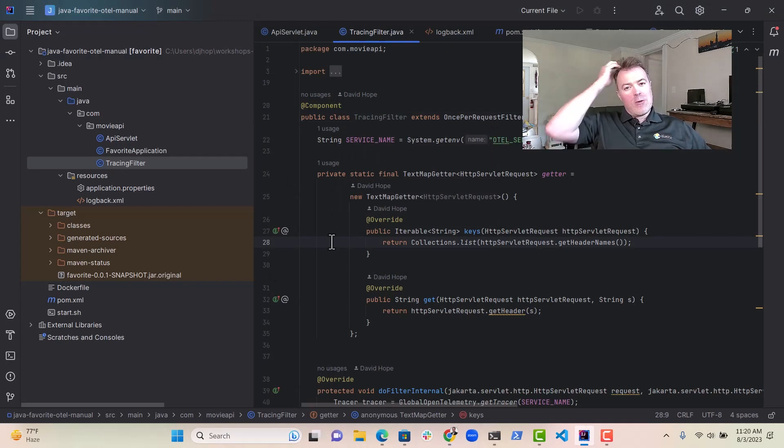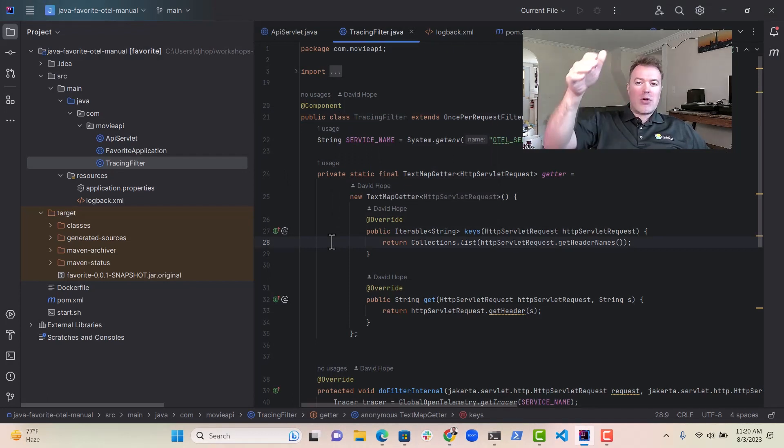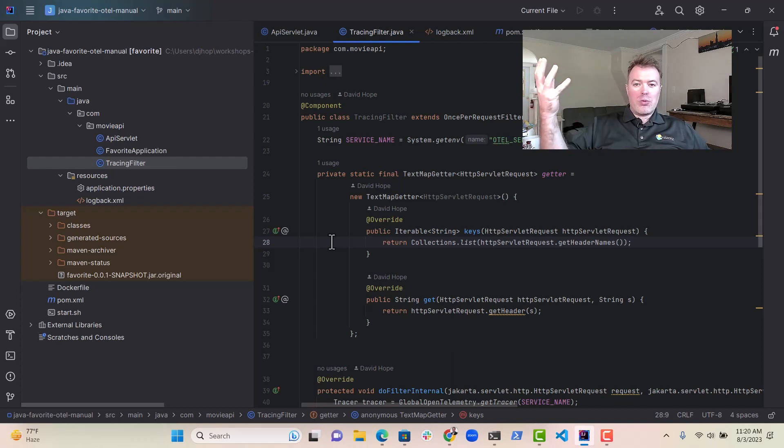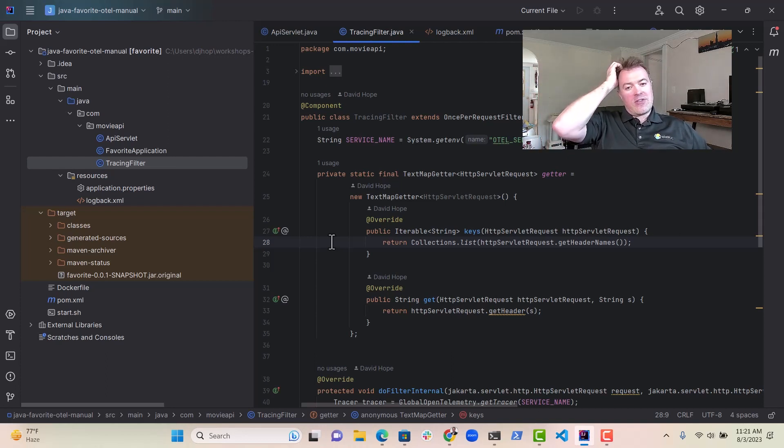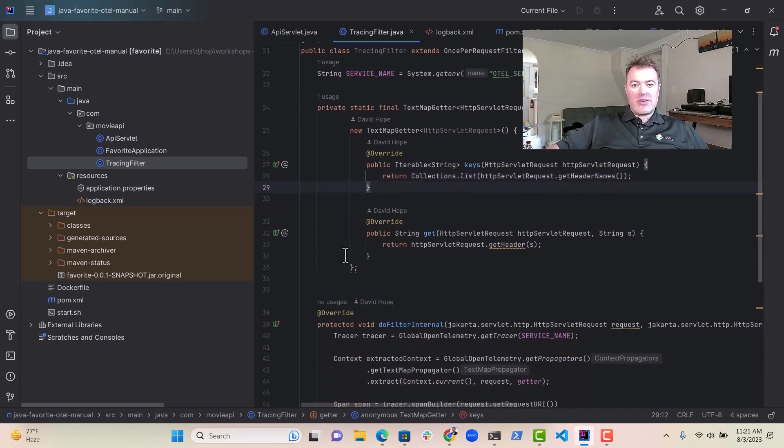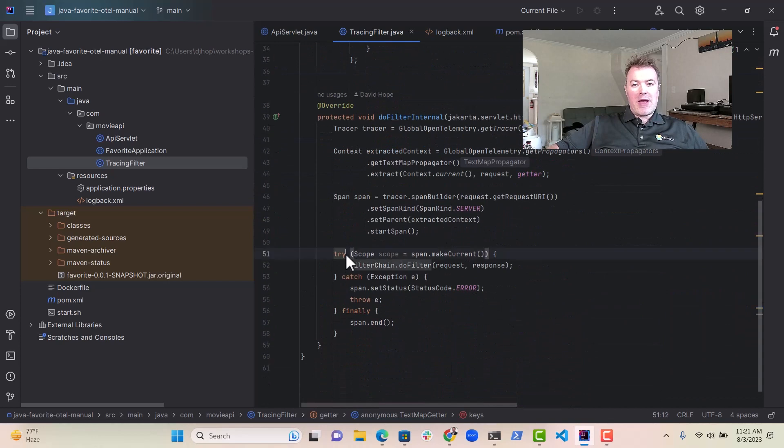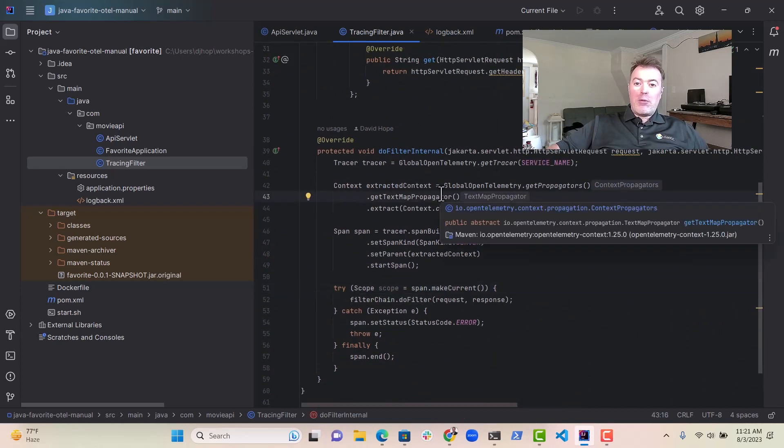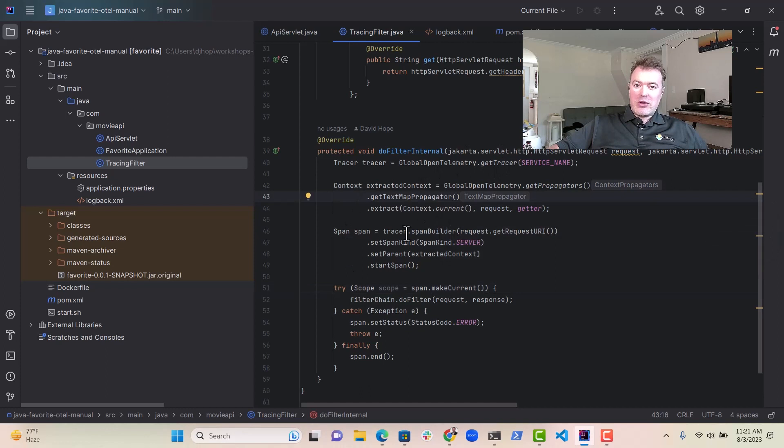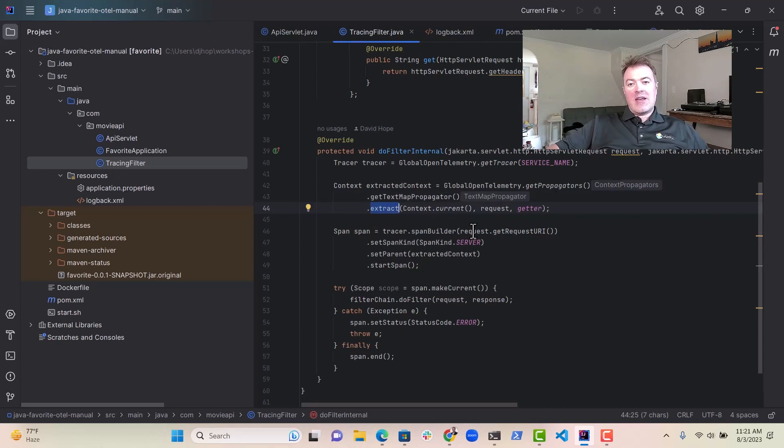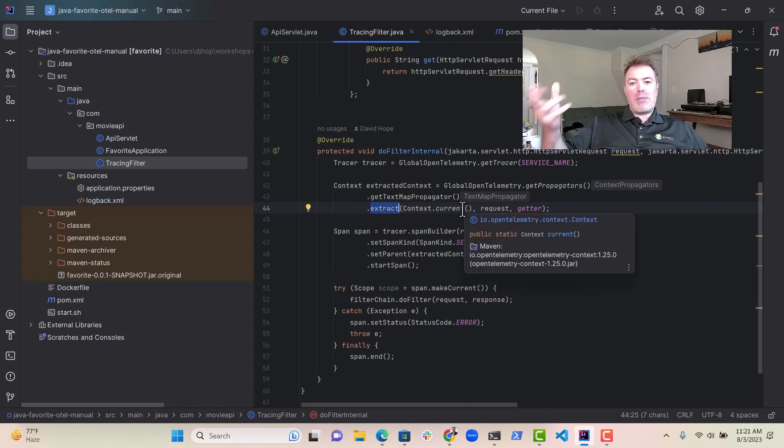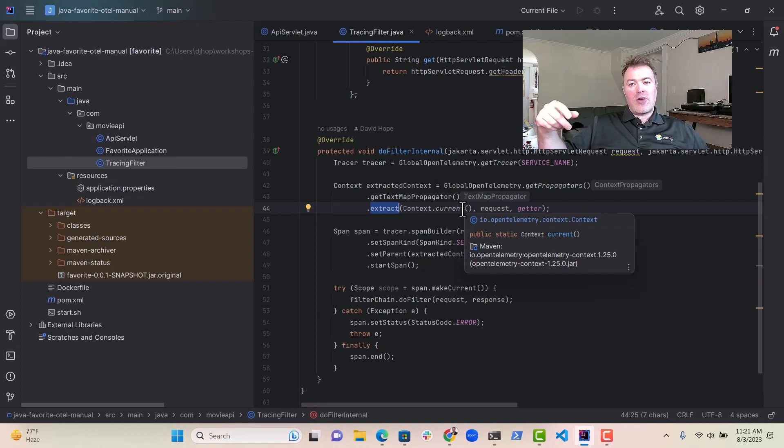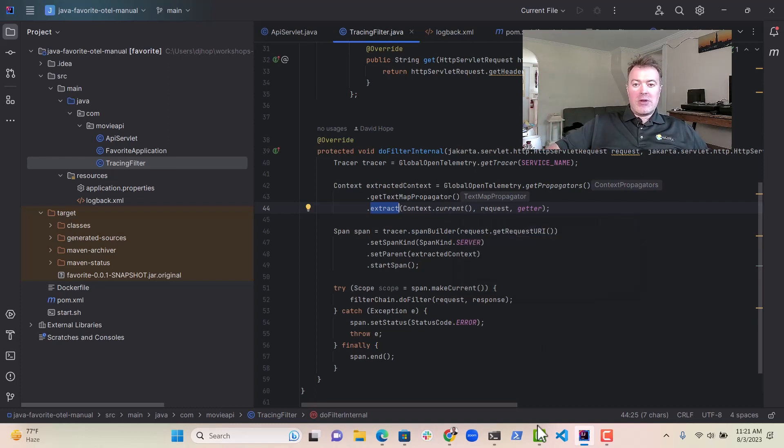So like I said, what happens is every request to the favorite service goes through a filter, which is a common thing that you can do with Java in servlet technology. And every request goes through this filter. And what we do is we strip out that header using some helper methods, which OpenTelemetry have kindly provided for us. So you can see this extract method here, which takes the request in and will actually strip out the headers that tell us about the spans and the source of the service or the source of the request, where it came from.